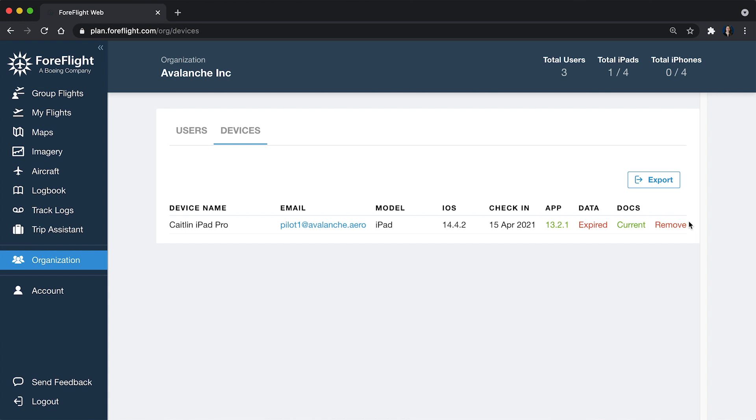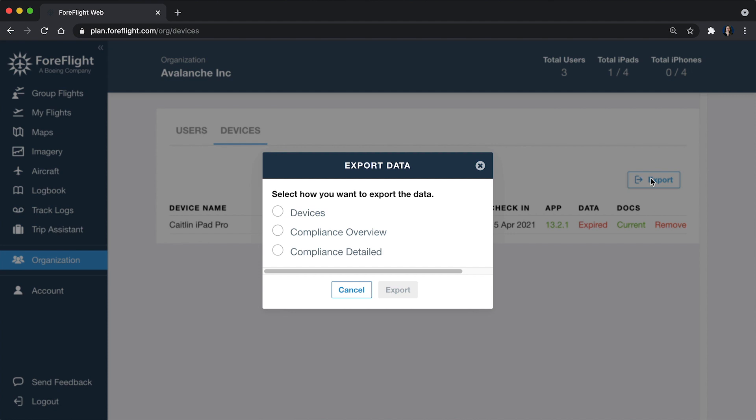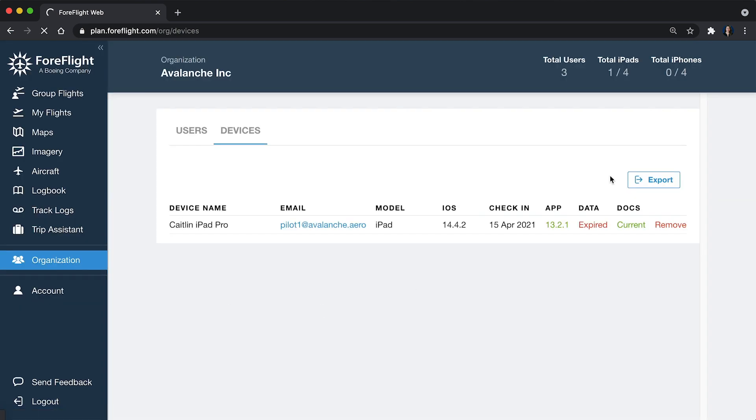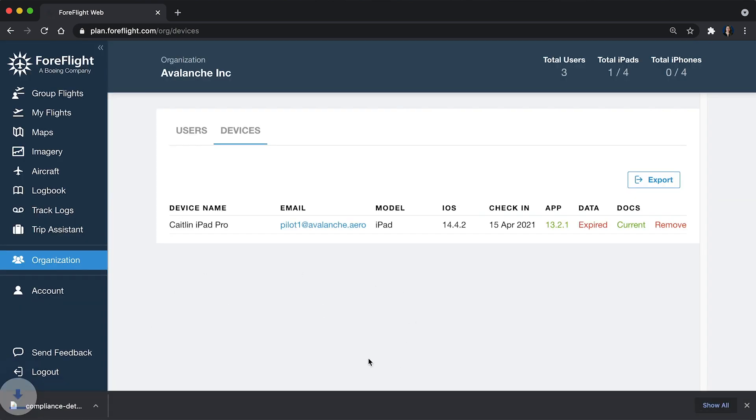The last thing I want to point out here is again, we have an export option so we can click export and you can choose how much detail you want to see. Do you just want to see the devices? Do you want to see high level compliance or a detailed compliance view? I'm going to say I want to see as much as I can see. Click export and we're going to generate that report for you and there you go.